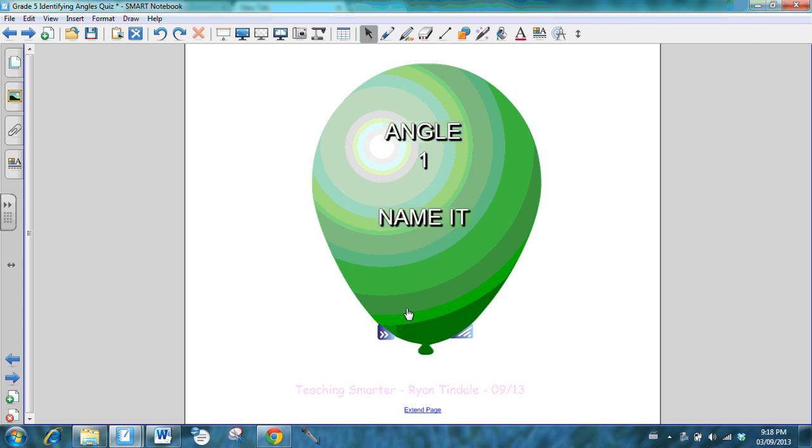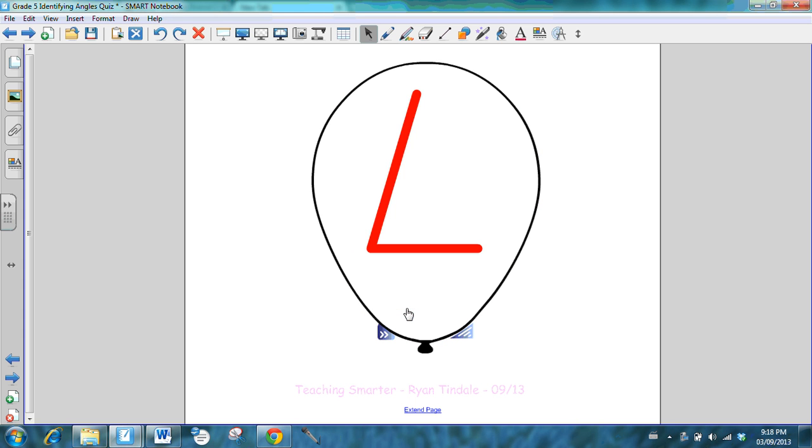An obtuse angle is larger or greater than 90 degrees, and a right angle is 90 degrees exactly. So I want you to tell me what this angle is. Label it A, R, or O.